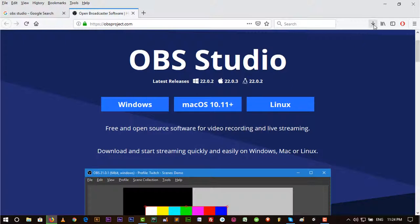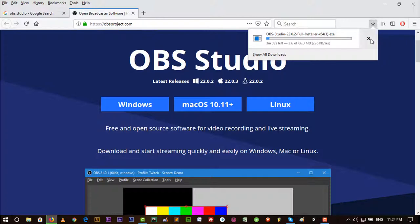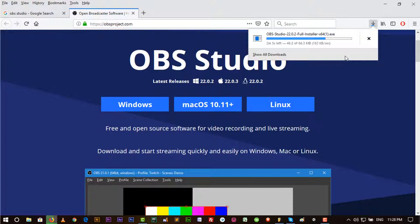I'm using Windows, so I will download it. You can also download Mac and Linux versions. Let's download this. It's downloading and will take some time. You can use OBS Studio also for YouTube live, Twitter, or other types of live streaming.